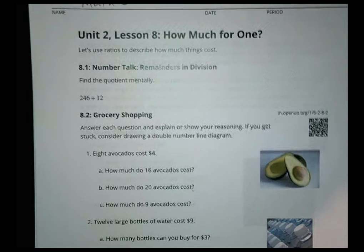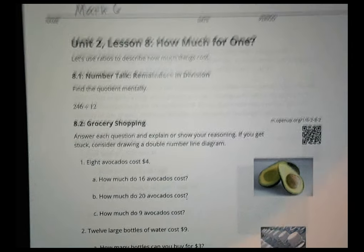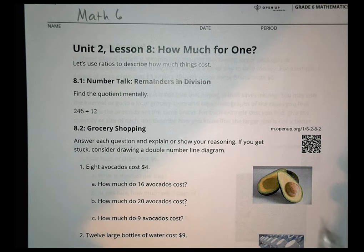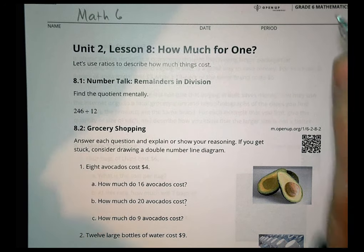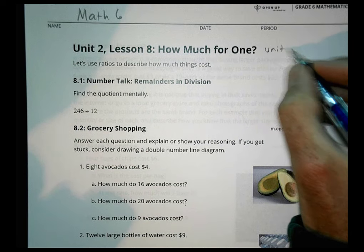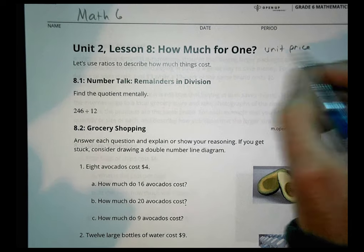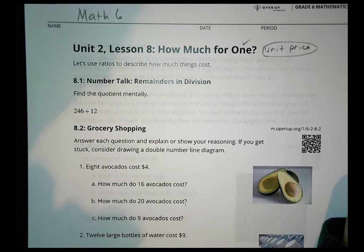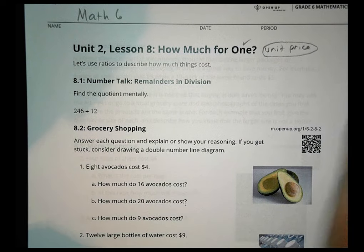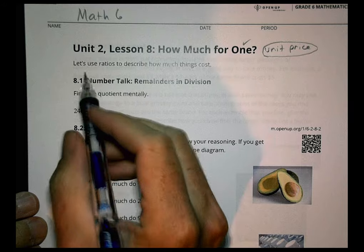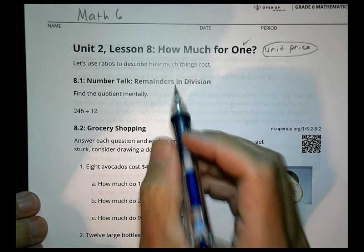This is Math 6, Unit 2, Lesson 8, looking today at what we call 'How Much for One.' We're talking about what we refer to as a unit price. One of our objectives is how much for one, or a unit price, and we're going to use ratios to describe how much things cost.